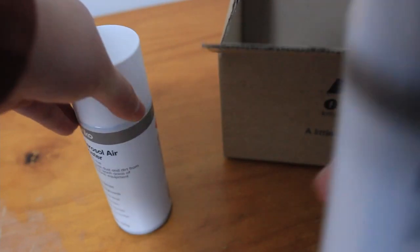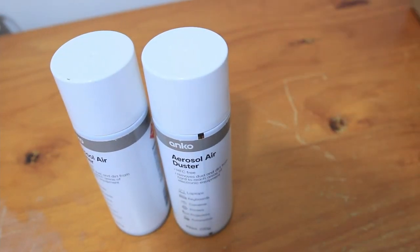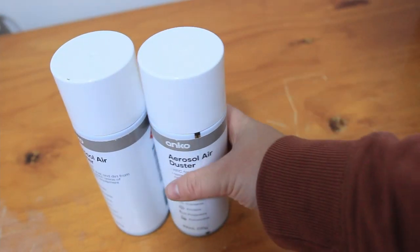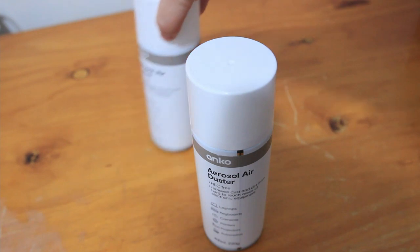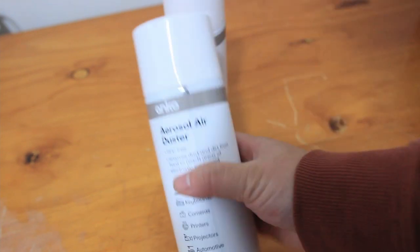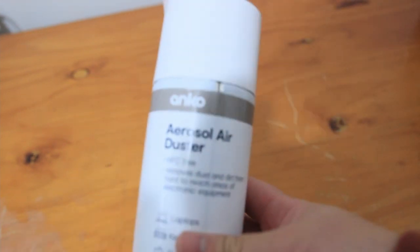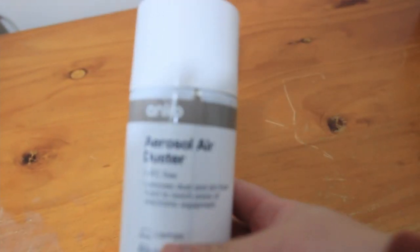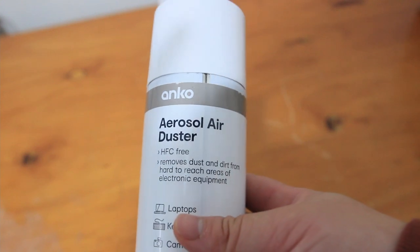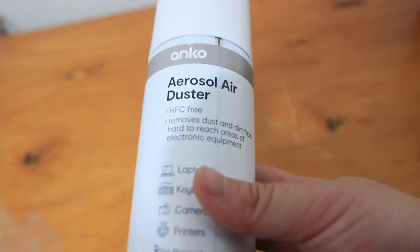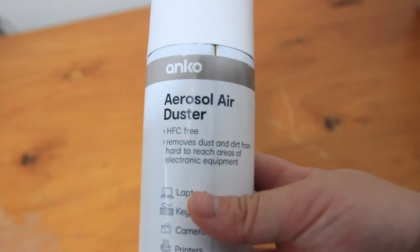The last brand I used was Laser which I got from another store. This one's Anko which is like the generic Kmart brand that they use.